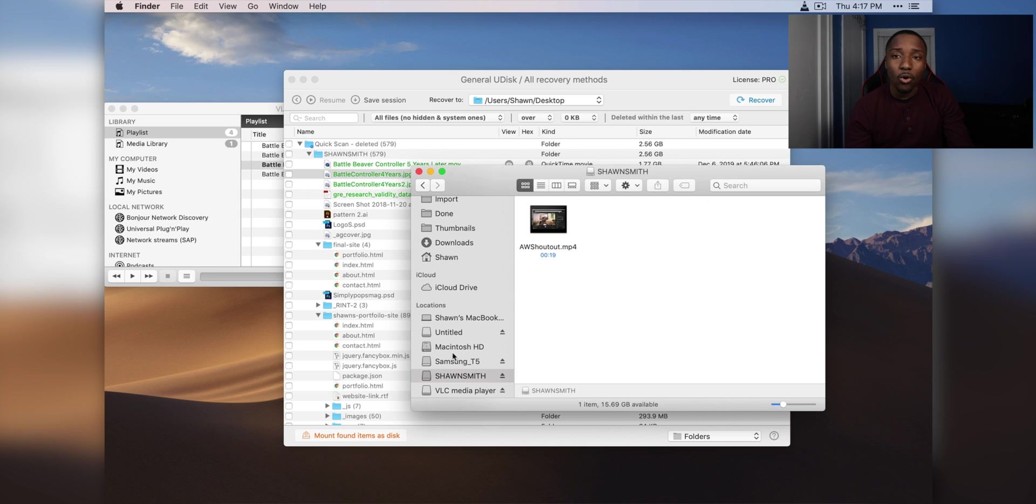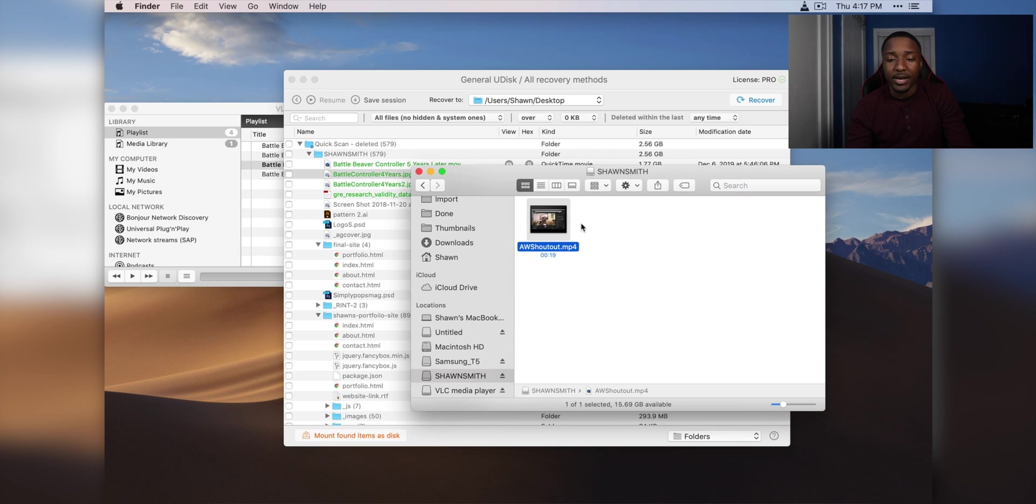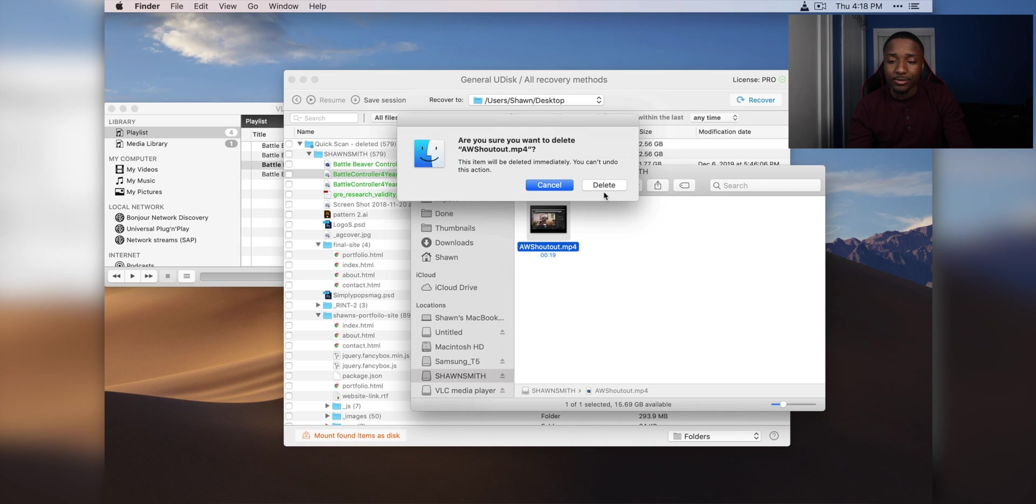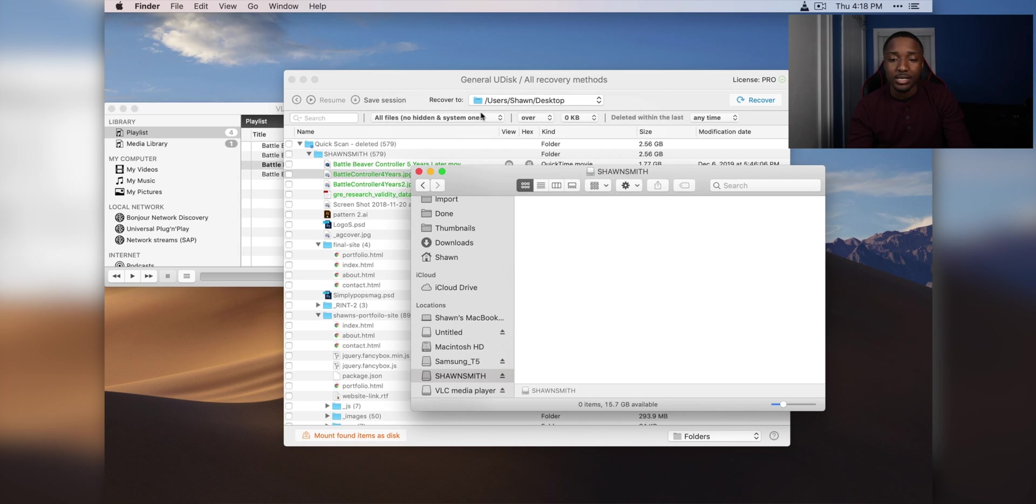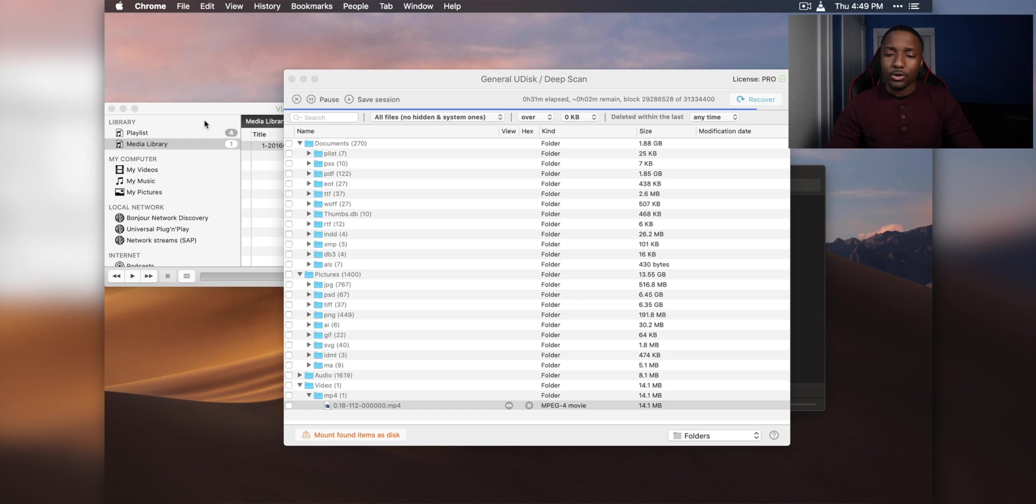So I don't think that's the case for all videos, so I put in a video here. It's a 19-second video, 14.1 megabytes, and I'm actually going to delete it off of my flash drive, and it's going to delete immediately. We're going to do a deep scan.